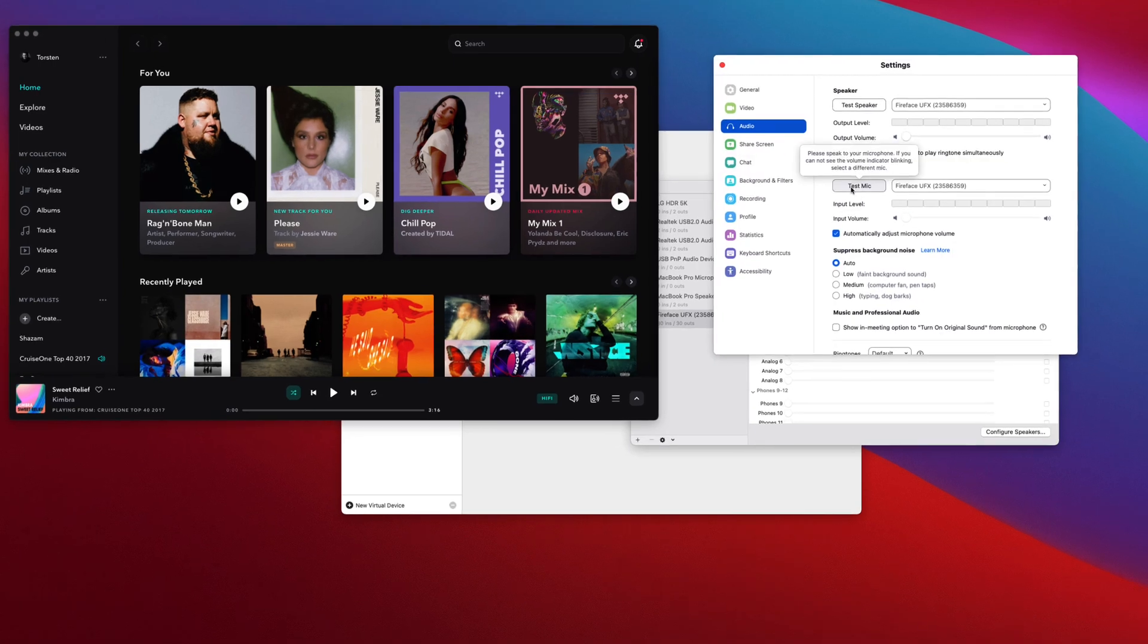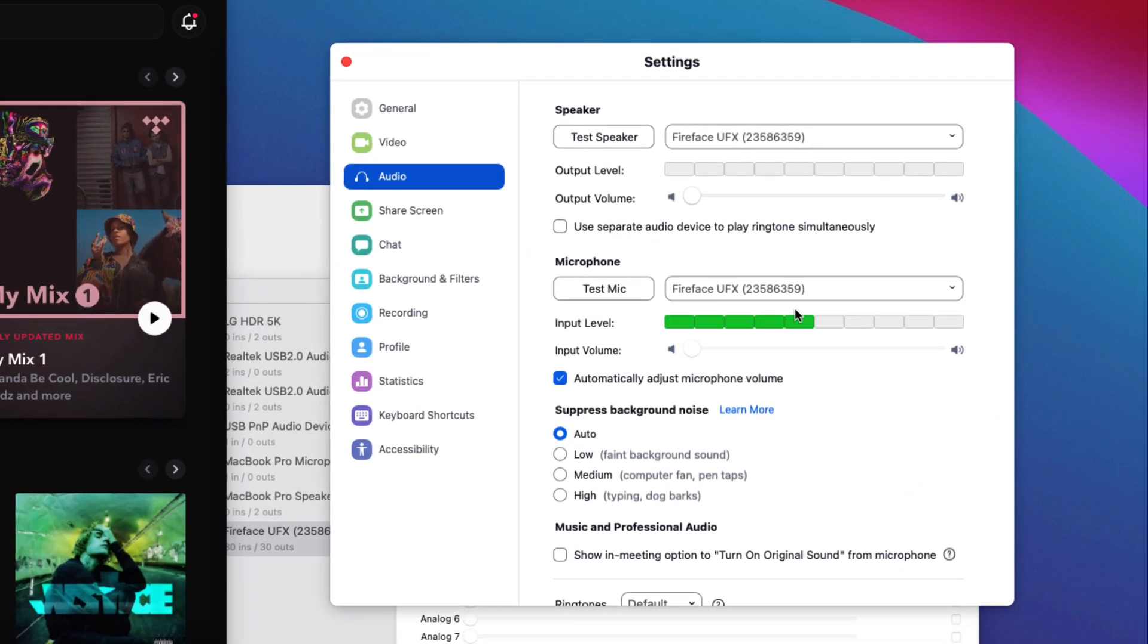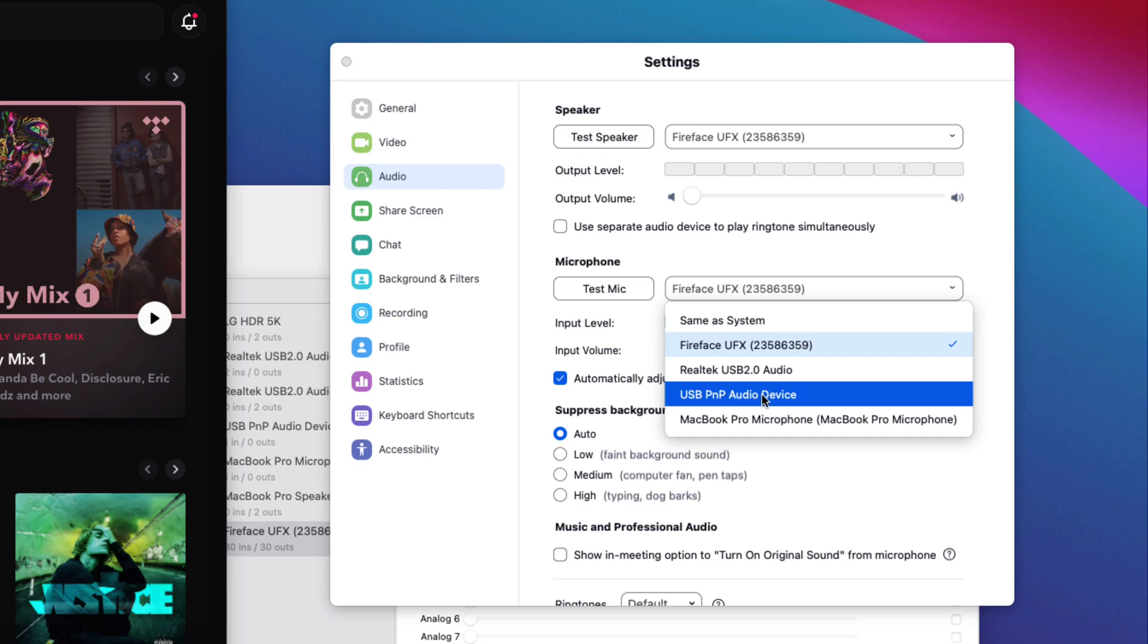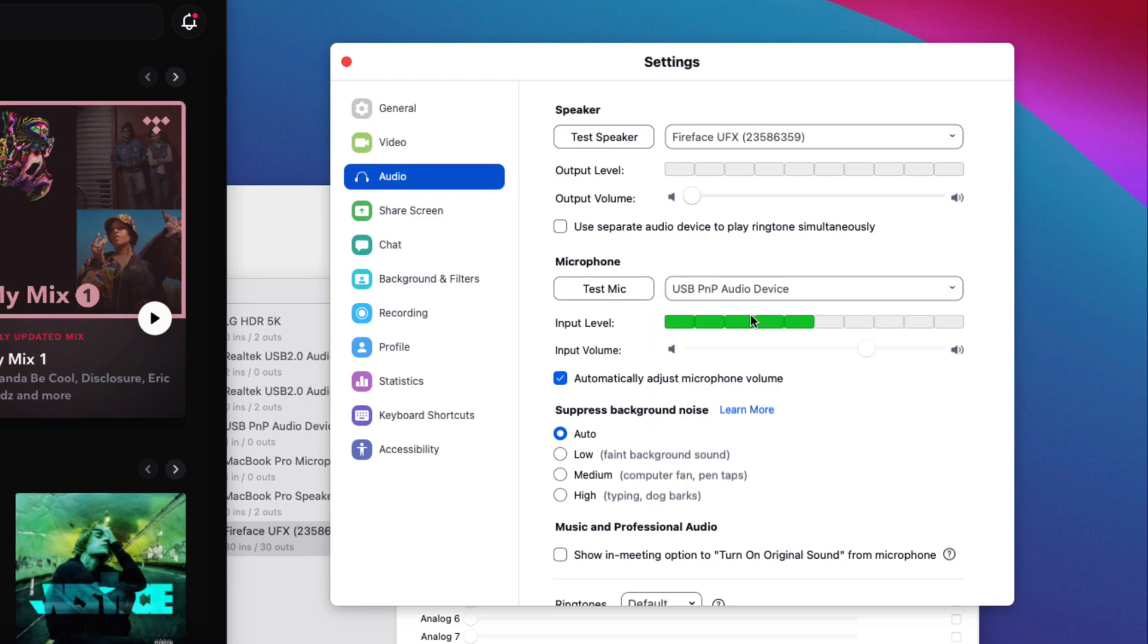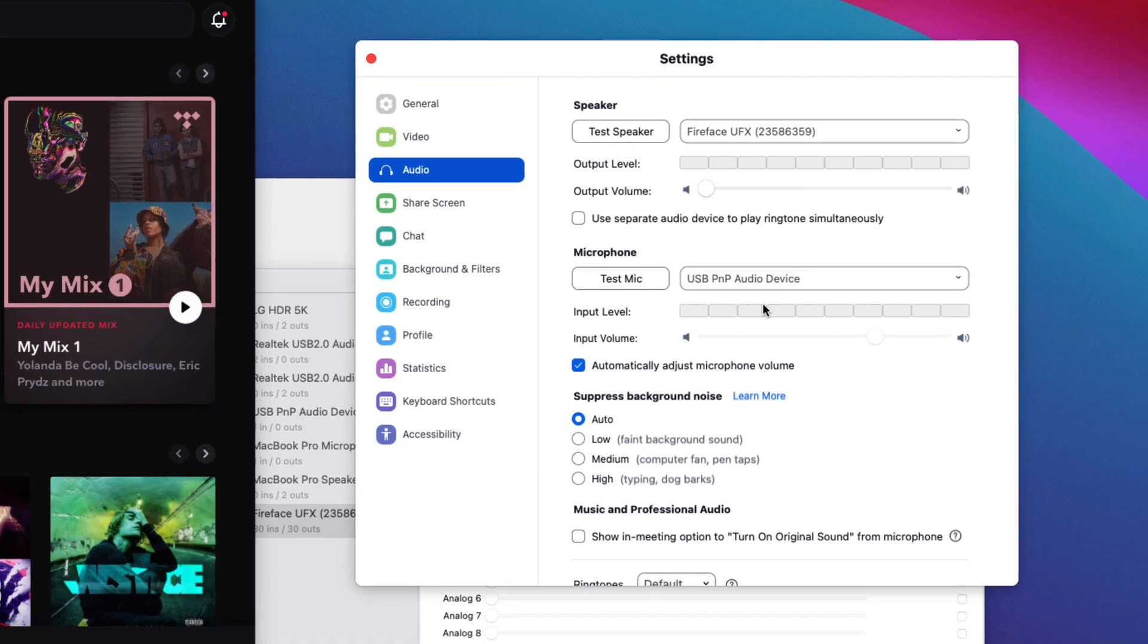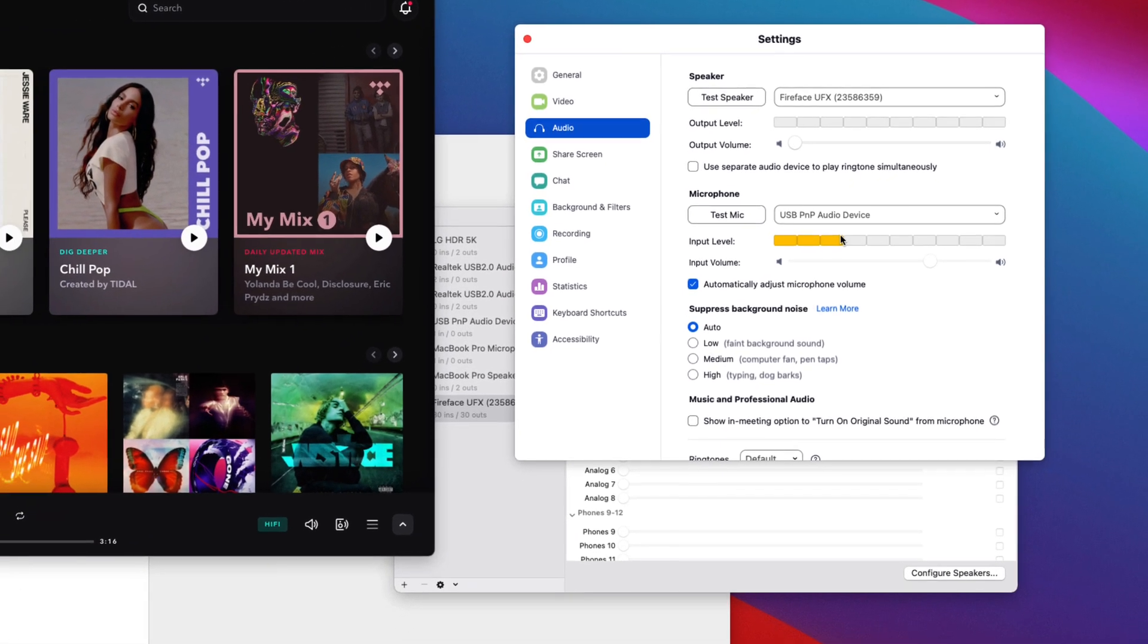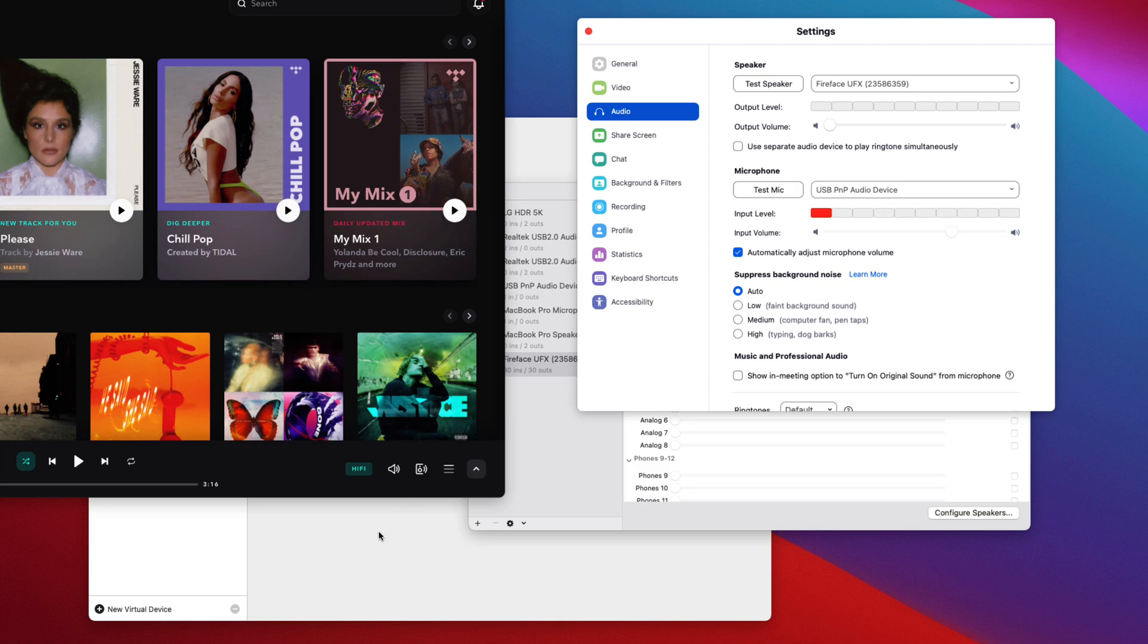If I open up the preferences here under my microphone, I can select one of the devices. So I could say, right, well, I need to select the USB plug and play audio device. And that's fine. That'll bring audio from my mic. But now I can't play my music, can I? No one will be able to hear it.